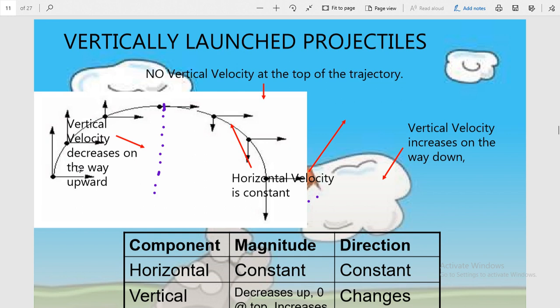If we are talking about the vertical component — when the projectile is moving up, this vertical component of velocity is continuously decreasing. At the highest point of the path, its value becomes zero. This is the most important point to remember and understand when solving questions related to projectile motion: the vertical component of velocity at the highest point is zero.